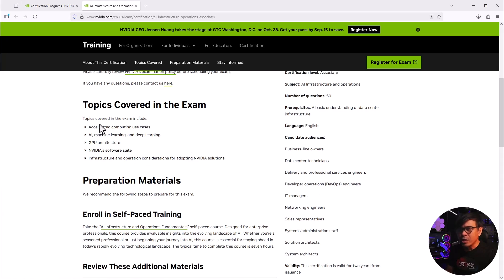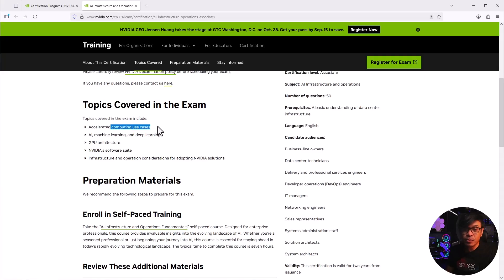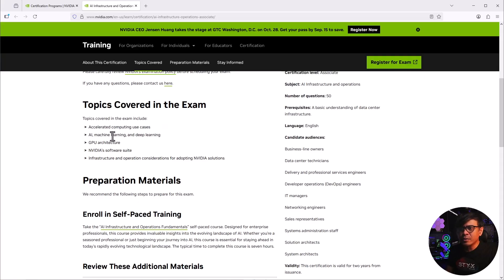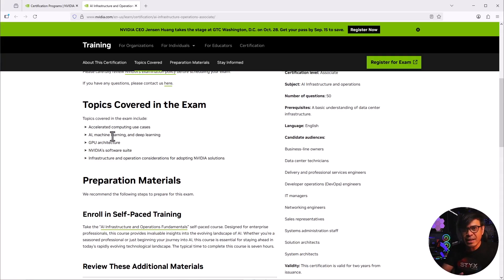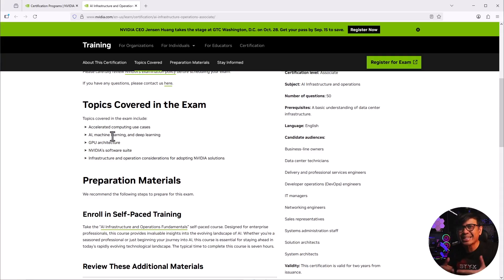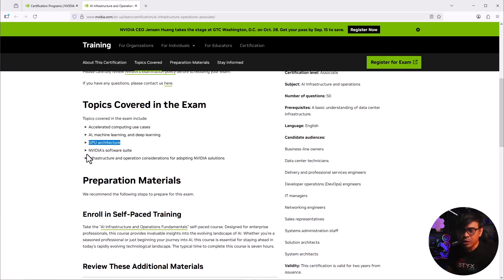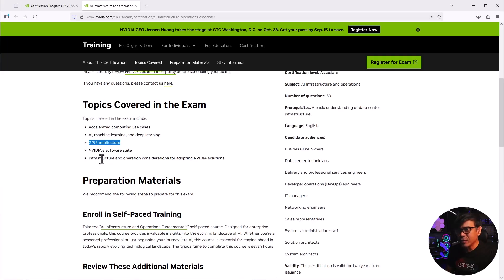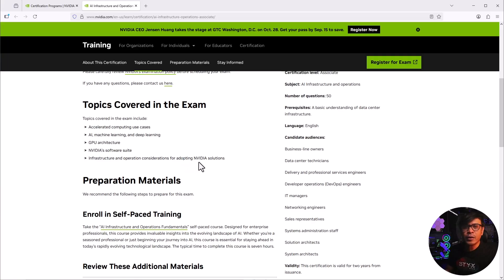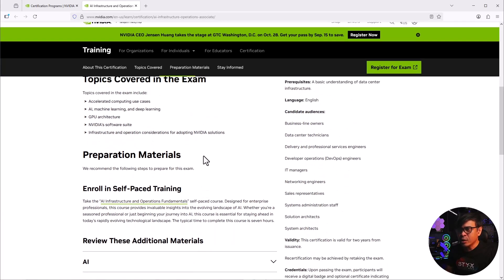Look at the topics covered. We have computing use cases, so basically servers. AI, machine learning, so there are many different machine learning, but in NVIDIA standpoint, machine learning and AI are centered more on deep learning and accelerated computing. GPU architecture, which is the main product of NVIDIA. NVIDIA software suite, infrastructure and operation considerations for adopting NVIDIA solutions.